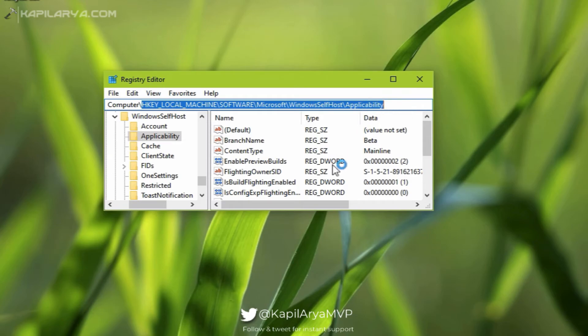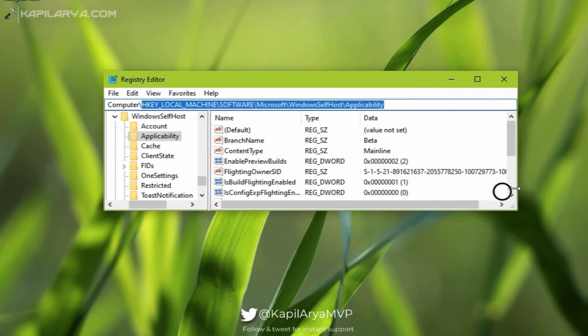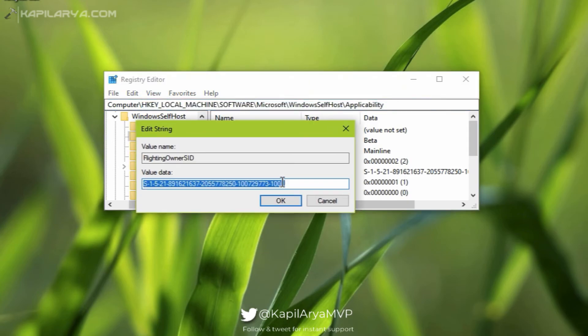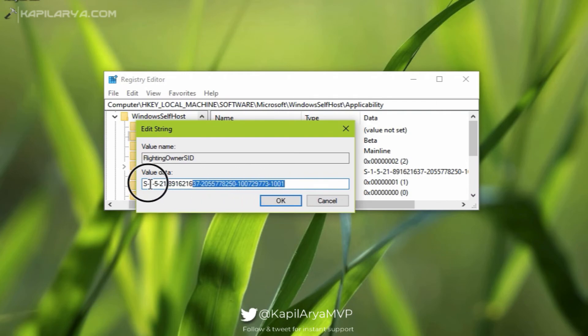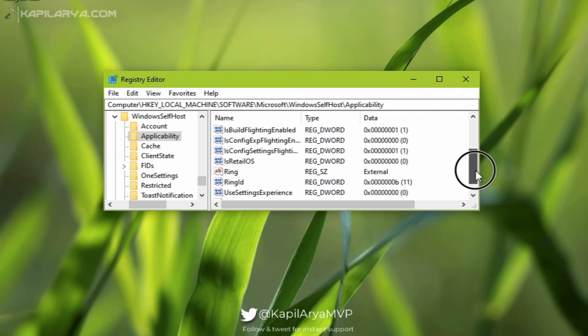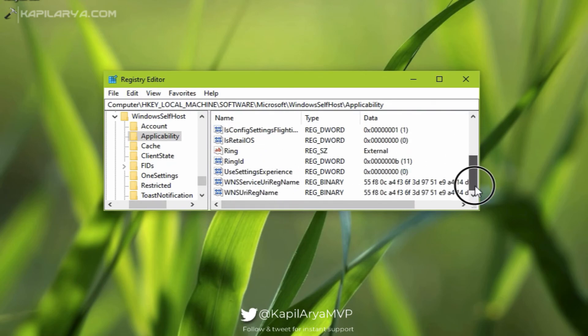In the right pane of the Applicability registry key, you will find Flighting Owner SID. All you need to do is double-click on that registry string and make sure its value data is empty. Simply close the Registry Editor.